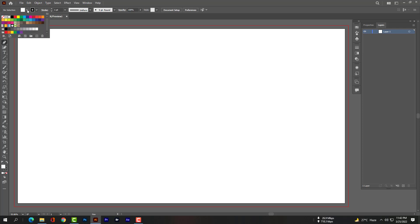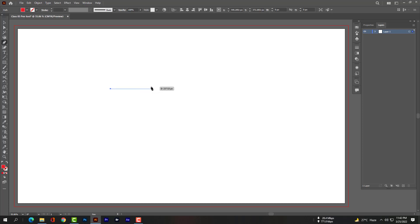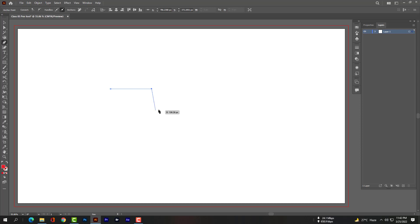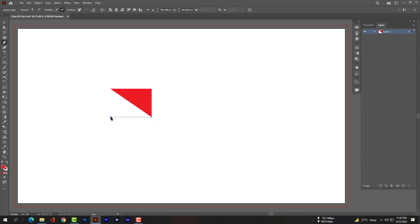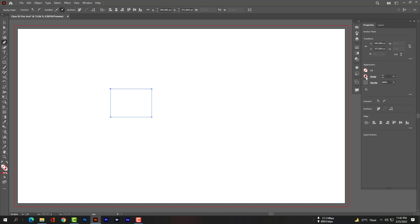Now please select the pen tool. The fill color will be red and stroke will be none. Please click on the artboard so that one anchor point is drawn. Then hold Shift so that the line begins straight. As you can see, a square shape is created. You can go to Properties and change the fill color to none or add a stroke size from there.